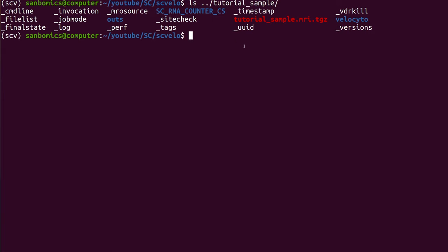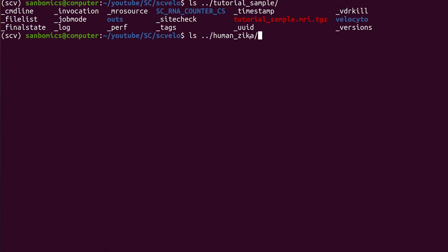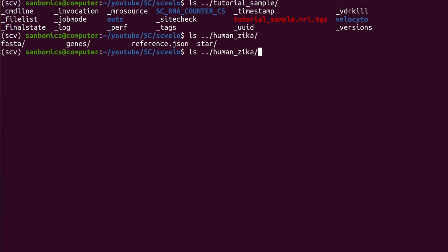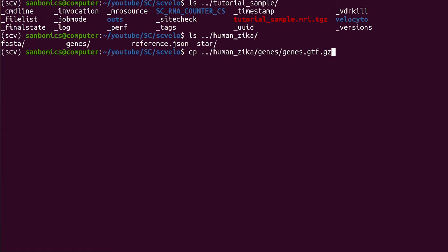We do need the GTF file from the reference you used. If you did 10x, this is what you downloaded from their website. In my case I downloaded it and did a little editing to the reference, so mine is called human_zika. If you're using the unmodified reference from 10x it should just be the standard name of whatever reference it is. Inside, we have the genes GTF file — we actually need that and we need to unzip it. So let's just copy it to our current directory and then run gunzip on it since it's a .gz file.